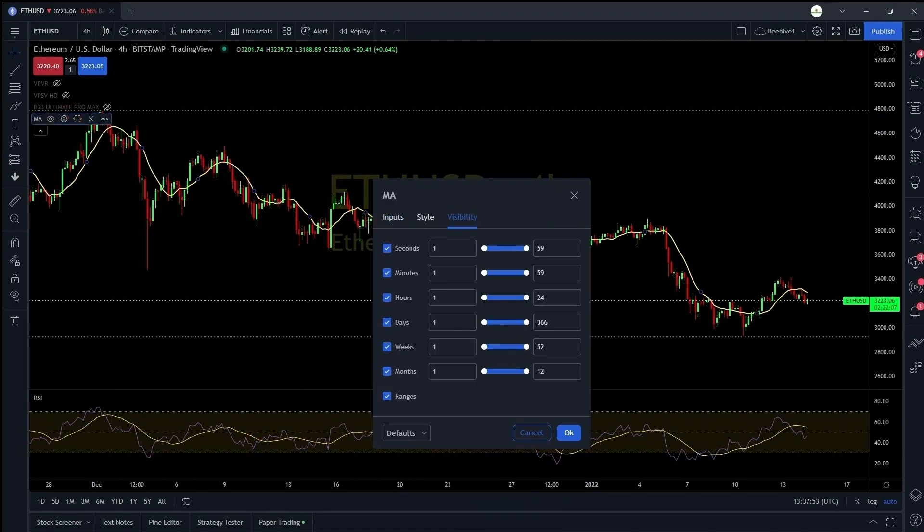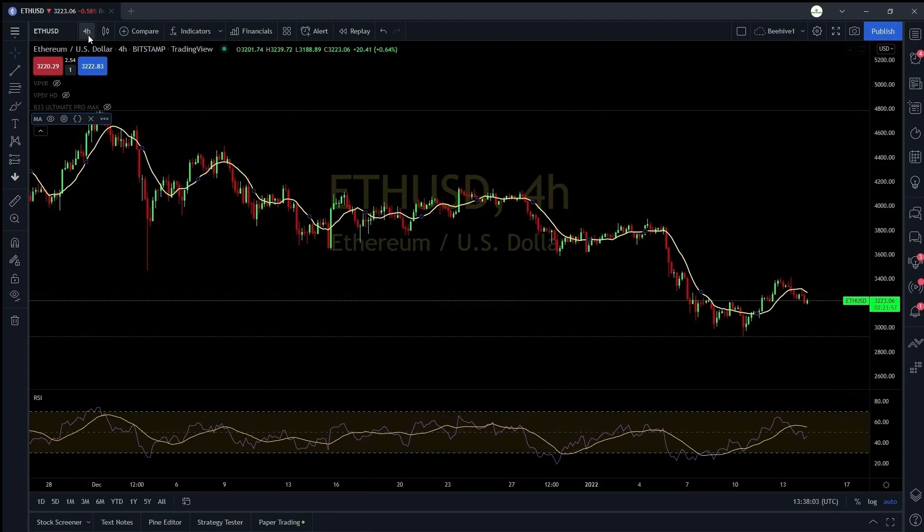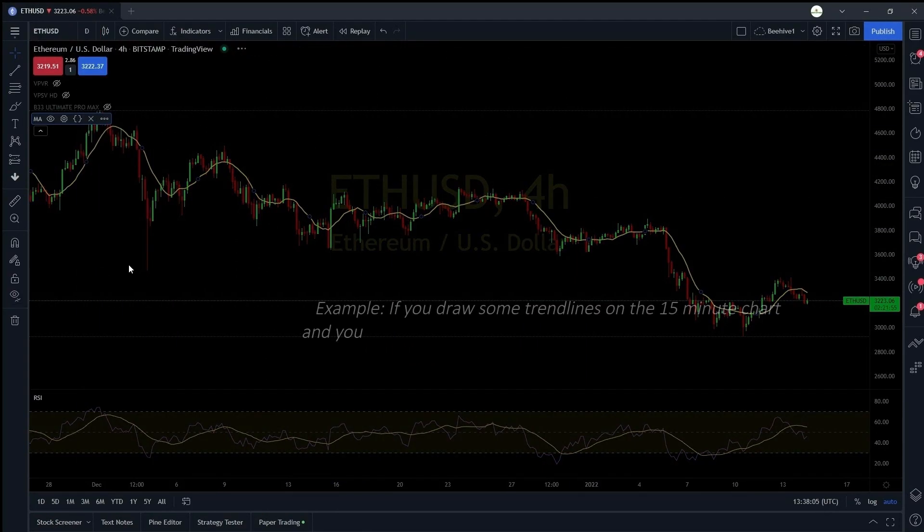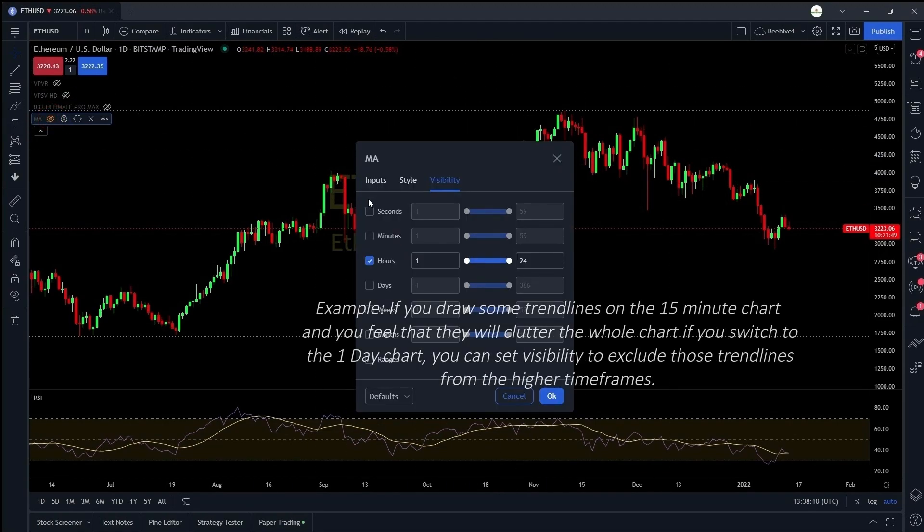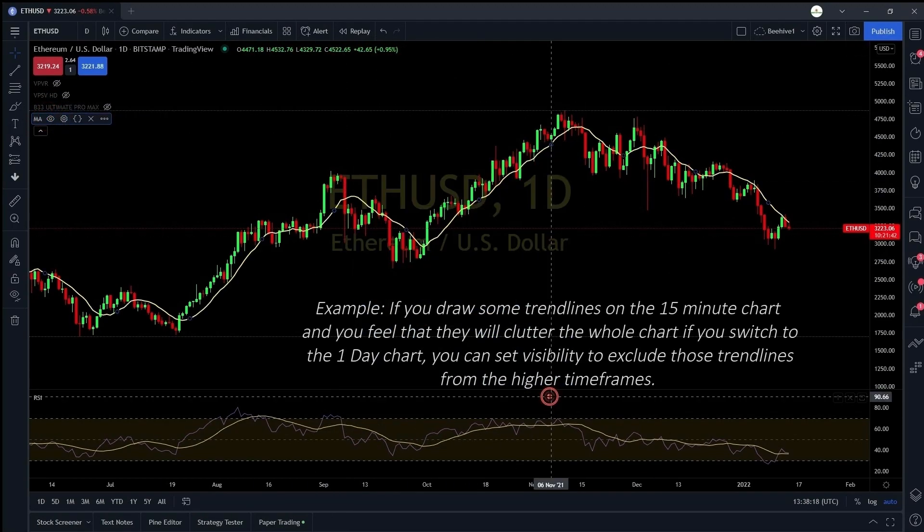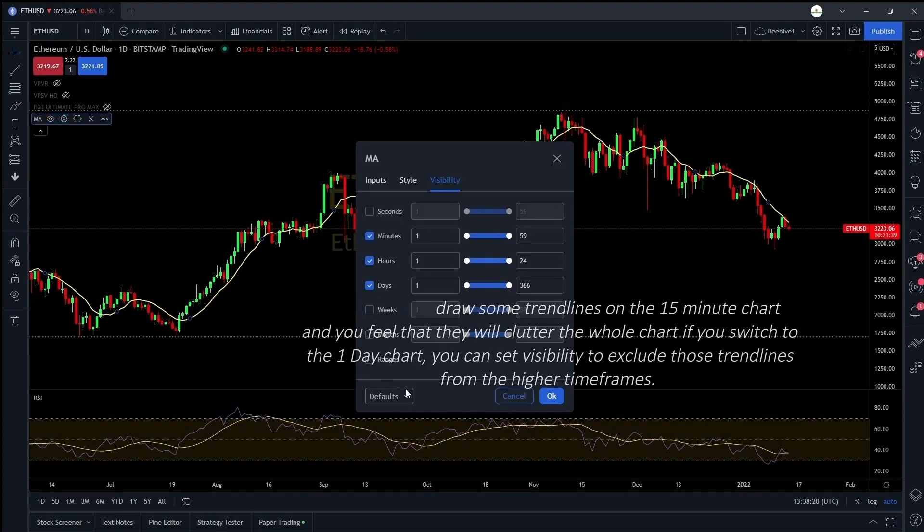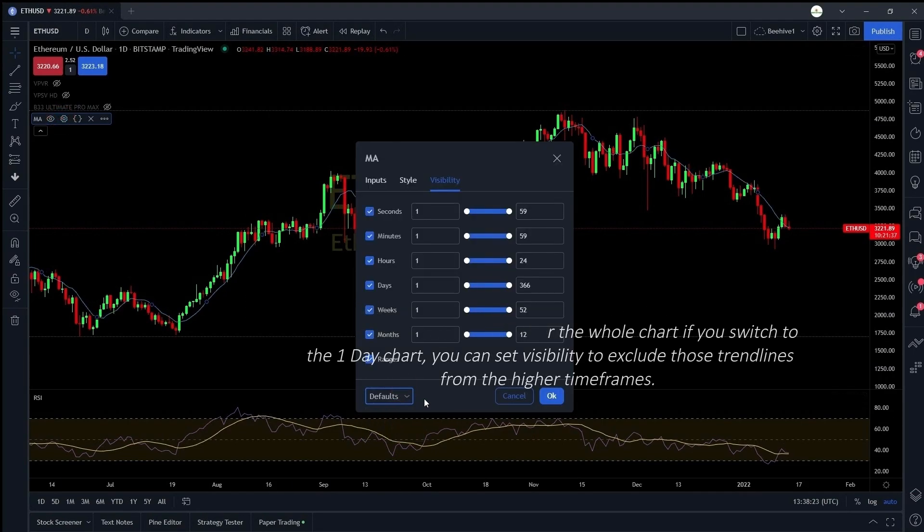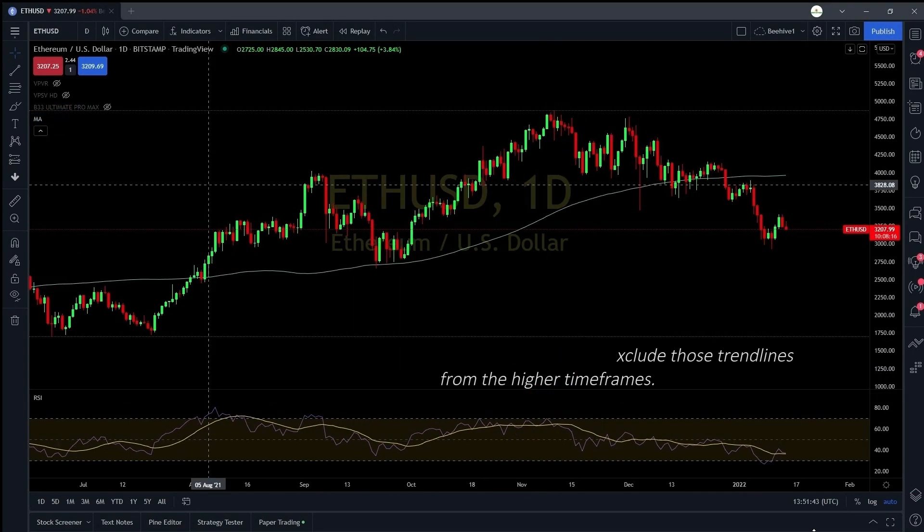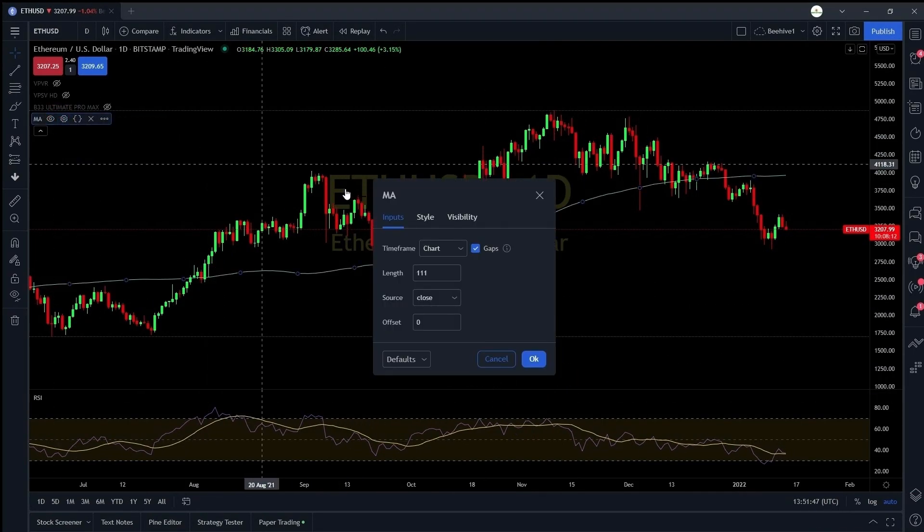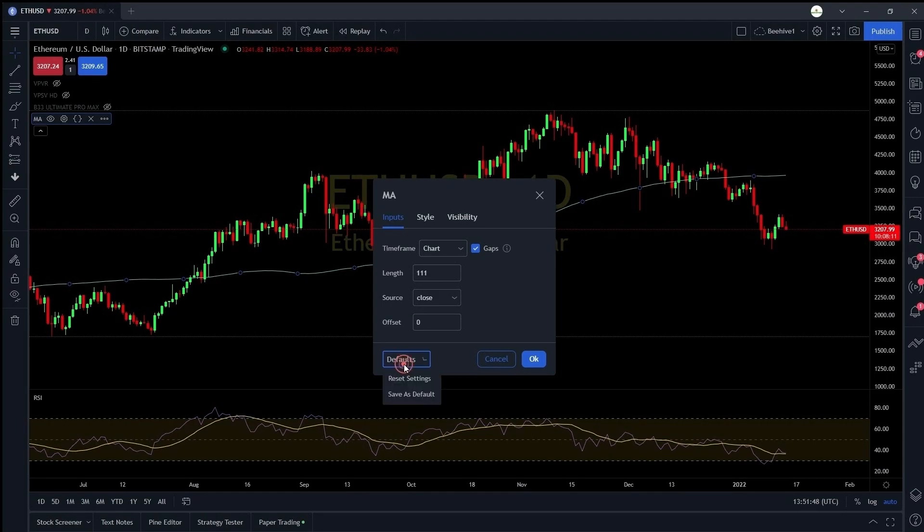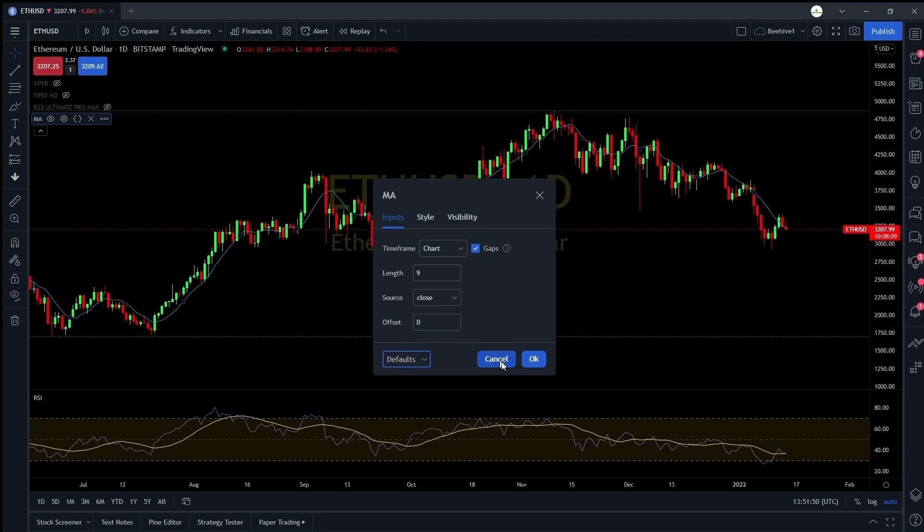Coming to the visibility part you might want to see the moving average on only one time frame and you don't want to see the moving average on the daily or the hourly like that. So here you can see I've changed the settings and I cannot see the moving average on the daily time frame unless I enable it. In case you feel you have messed up you can always go to the settings and you can reset that particular indicator.